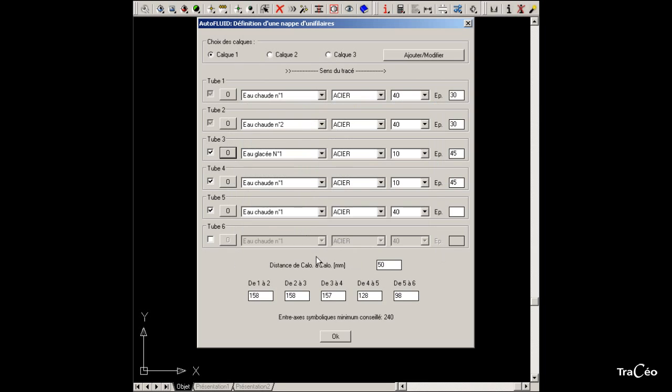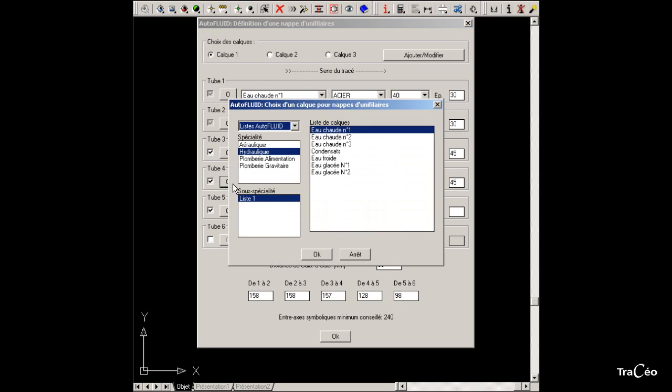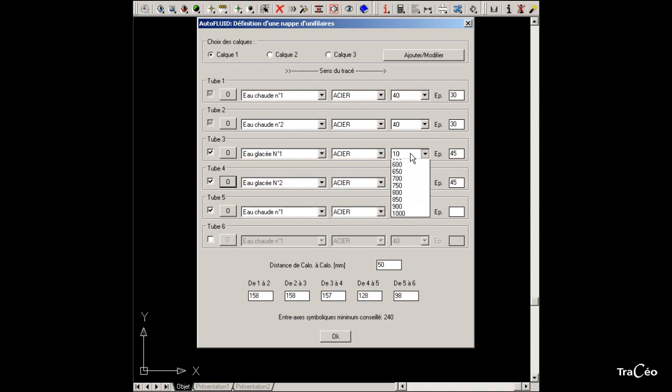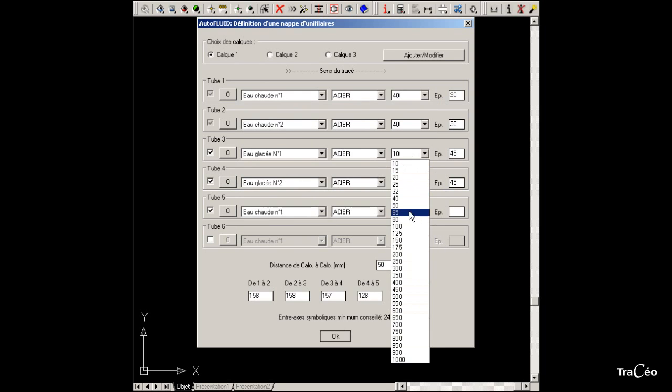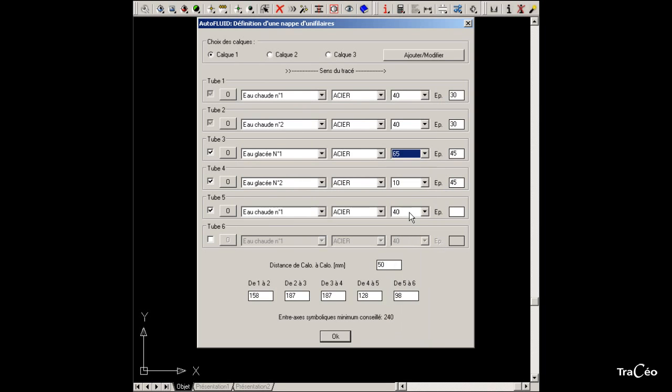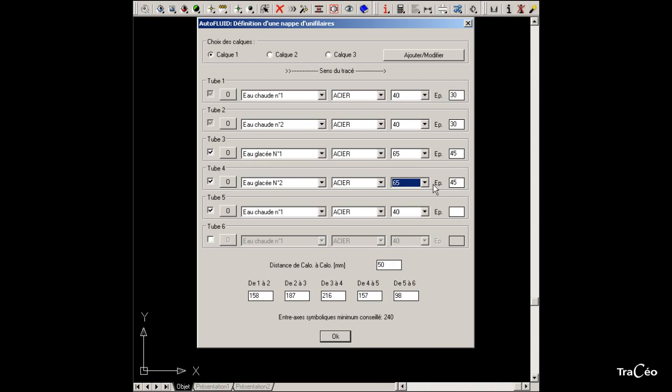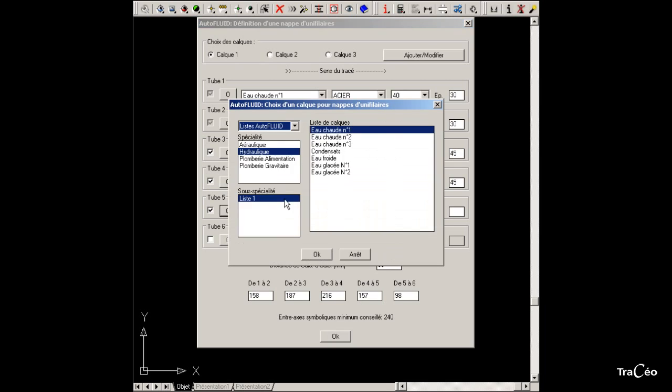The fourth tube is also chilled water so we should assign the layer chilled water number 2. The pipe sizes for chilled water are both 65 and the insulation is 45. Then specify a last tube for condensates.